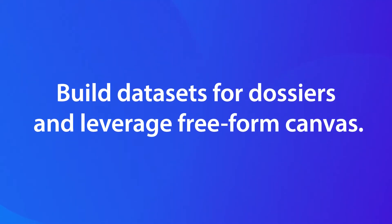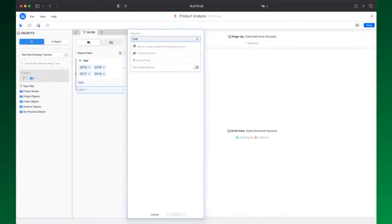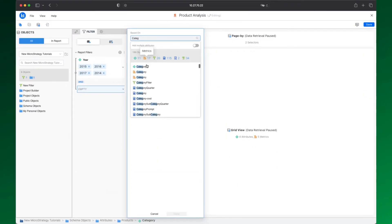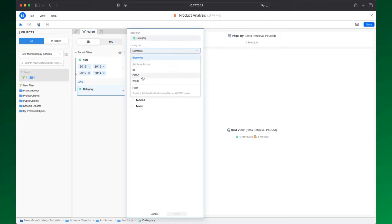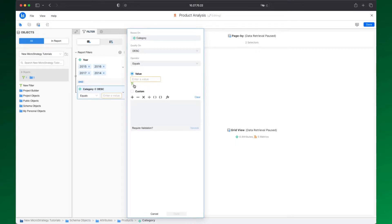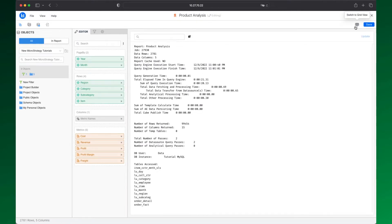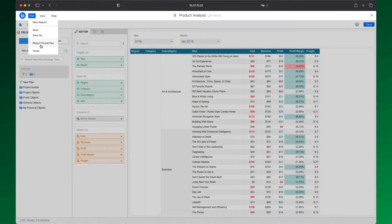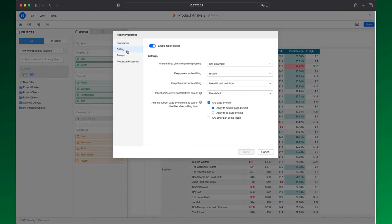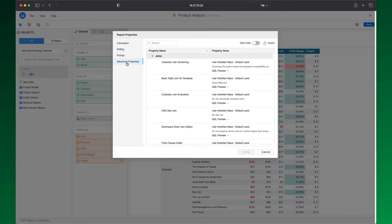Users can build datasets for dossiers and leverage free-form canvas to complete storytelling capabilities and analytics workflows. The new Reports Editor includes the full-fledged Report Filter Editor, View Filter Editor, SQL View, PageBy, and Advanced Properties to control the query.